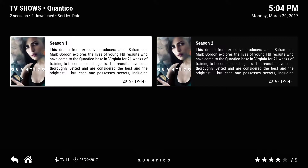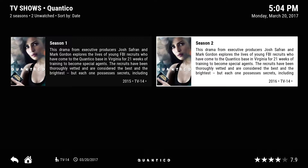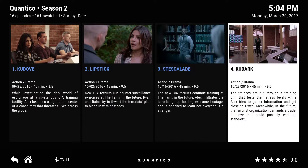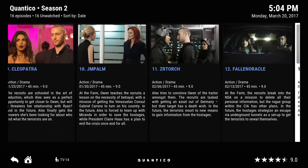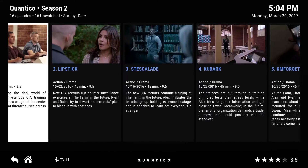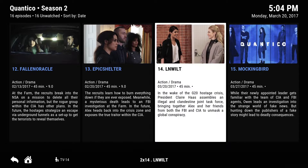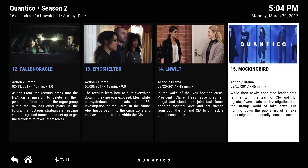If you click on Quantico, it takes you to the season section, so you've got season one, season two. Click on one of the seasons and it takes you to all the episodes in that season. These are one-click play too. Now if you notice here, it says 3/27/2017.